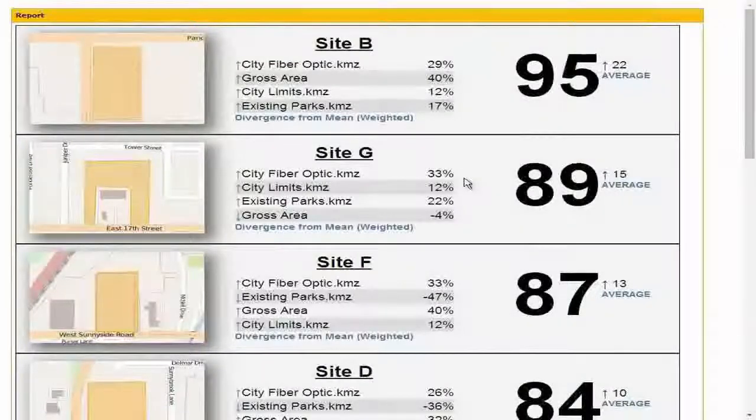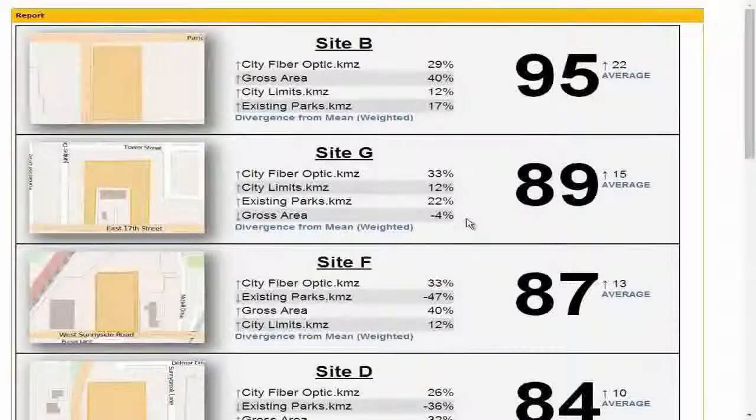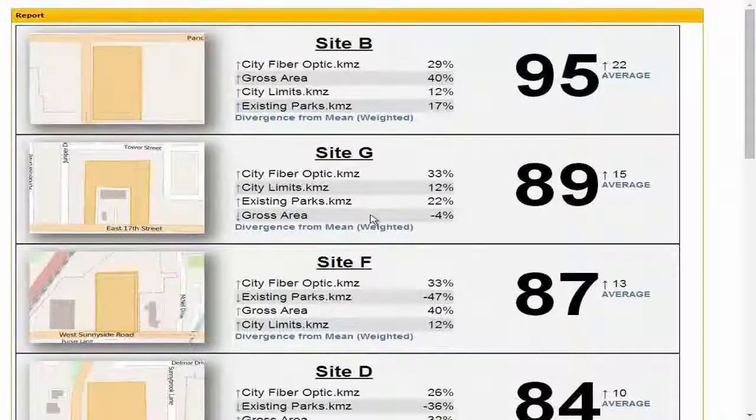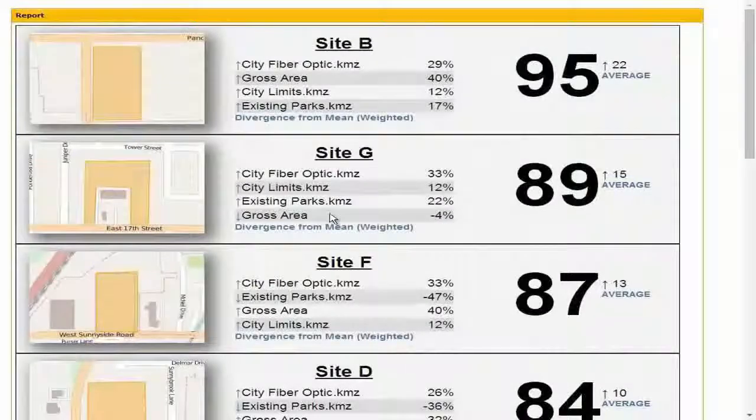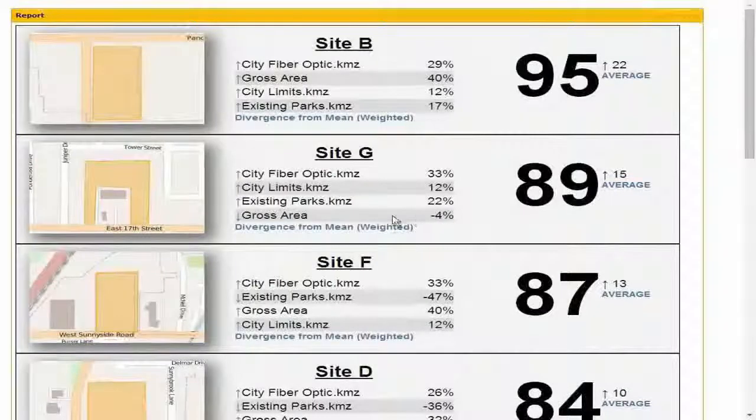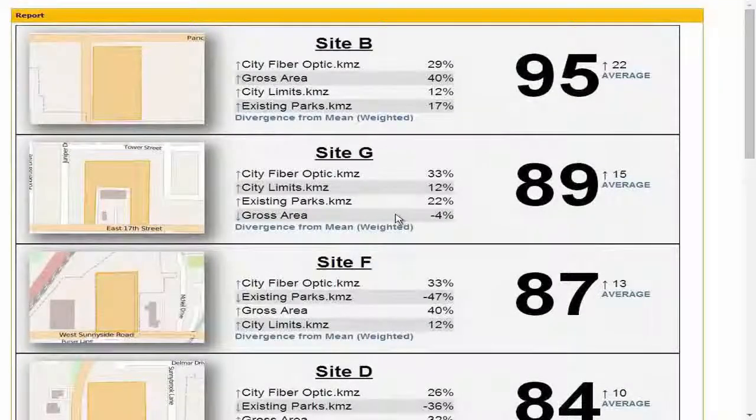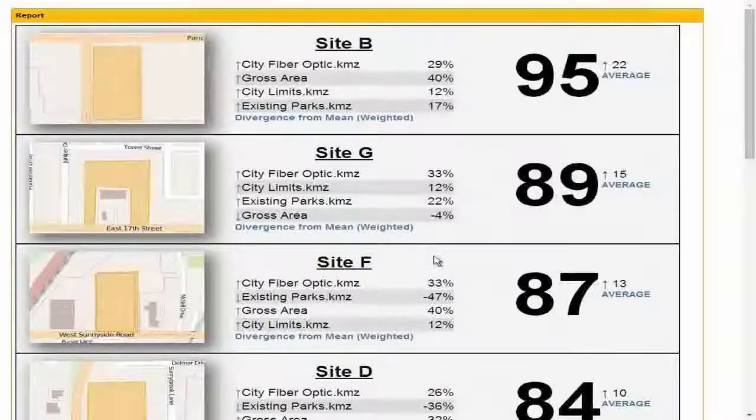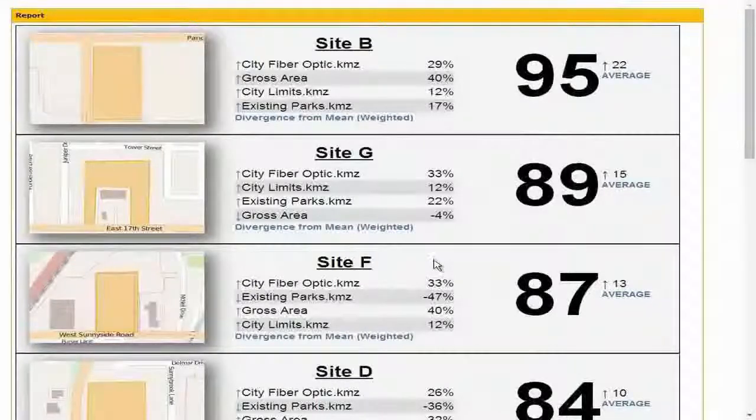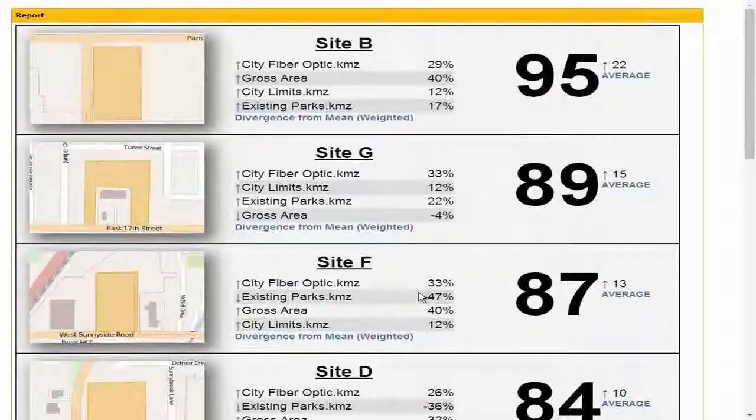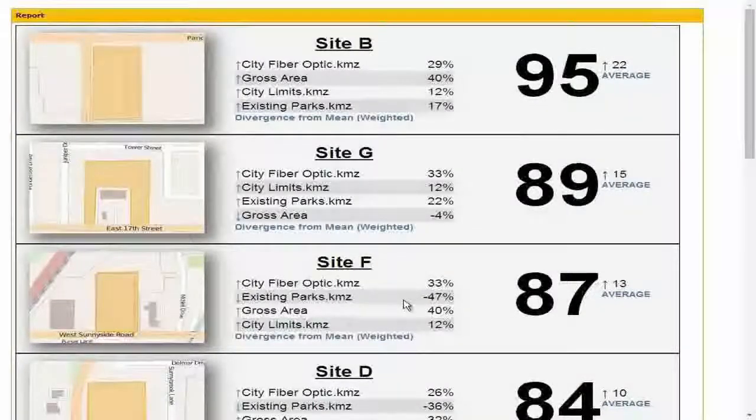Site F looks like it's far too close to an existing park. In fact, you can see a green blob of existing park in that map preview. And on down, most of these other sites have one or two critical issues with them.